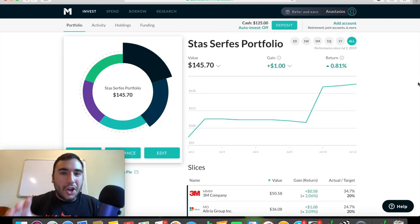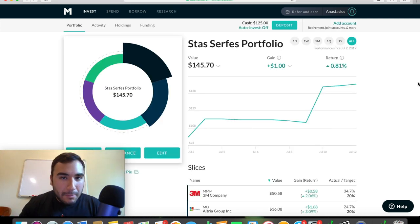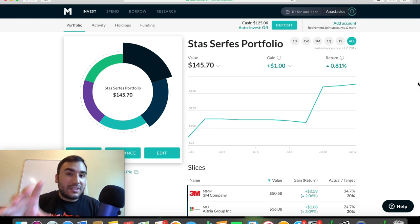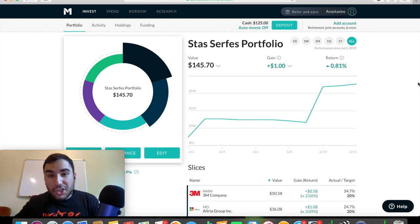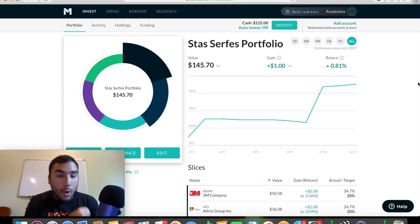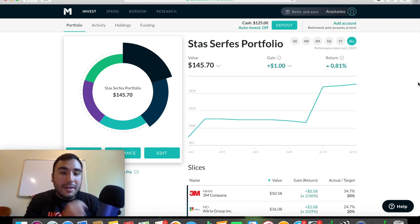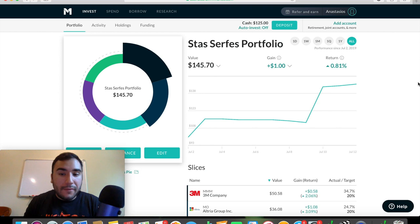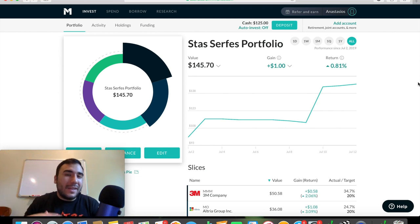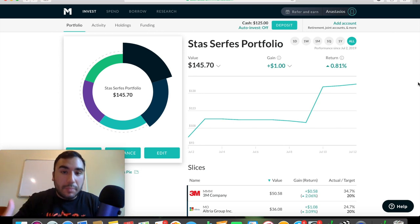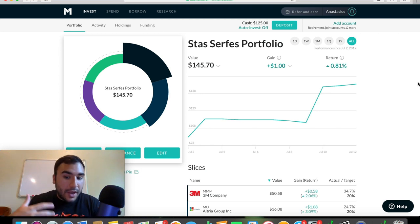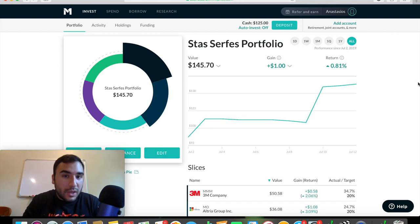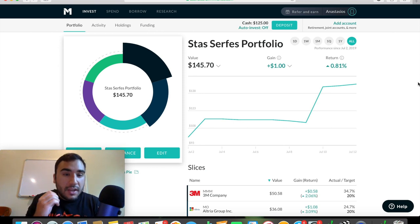So now that we saw a bunch of the main specs about M1 Finance in terms of the desktop platform, and before we actually get into the mobile platform on my cell phone, let's talk about some pros and cons very quickly about M1 Finance.